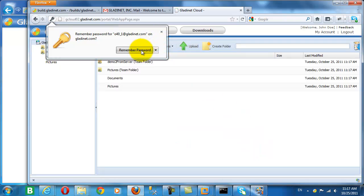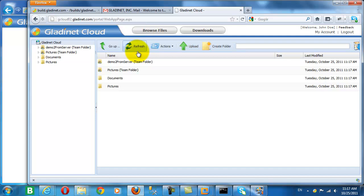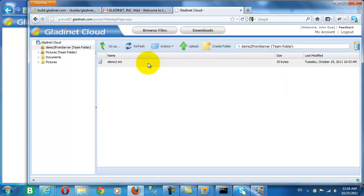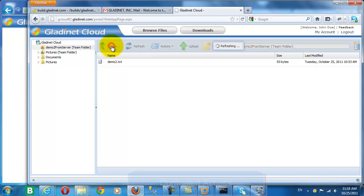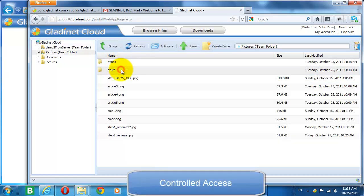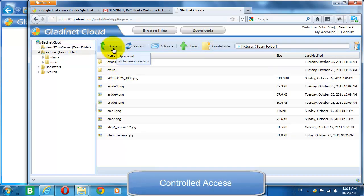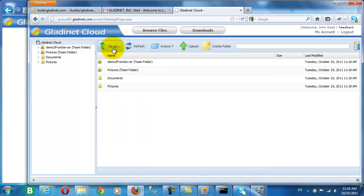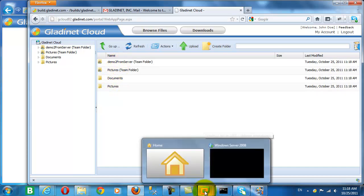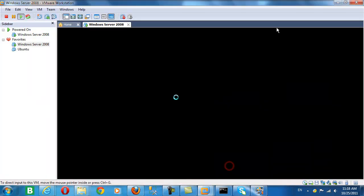Now logging in from this user, we'll see that there are two published folders available. And there we can access the demo2.txt from the published folder, demo2 from server. And there we can access the pictures. So the files and folders we can access were controlled by the administrator who published those folders to us.